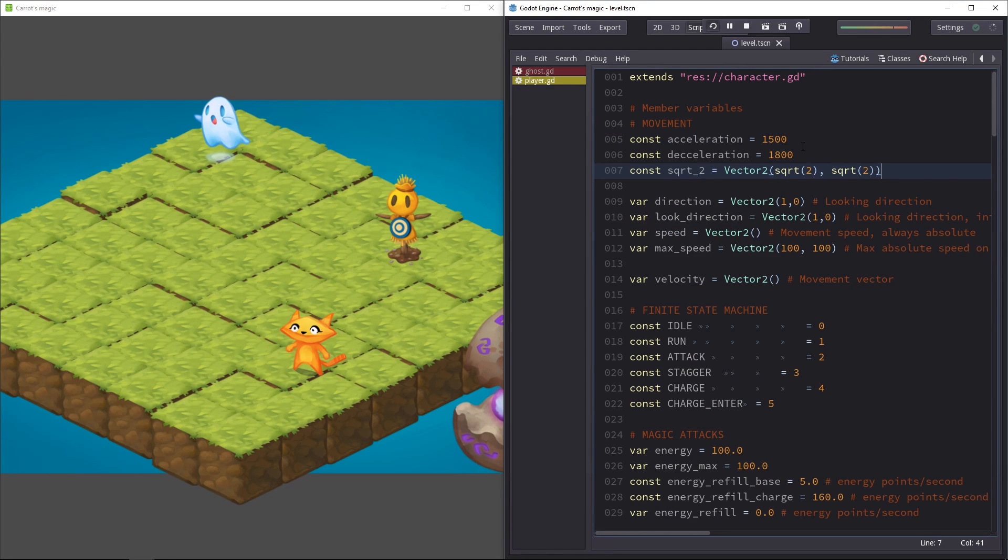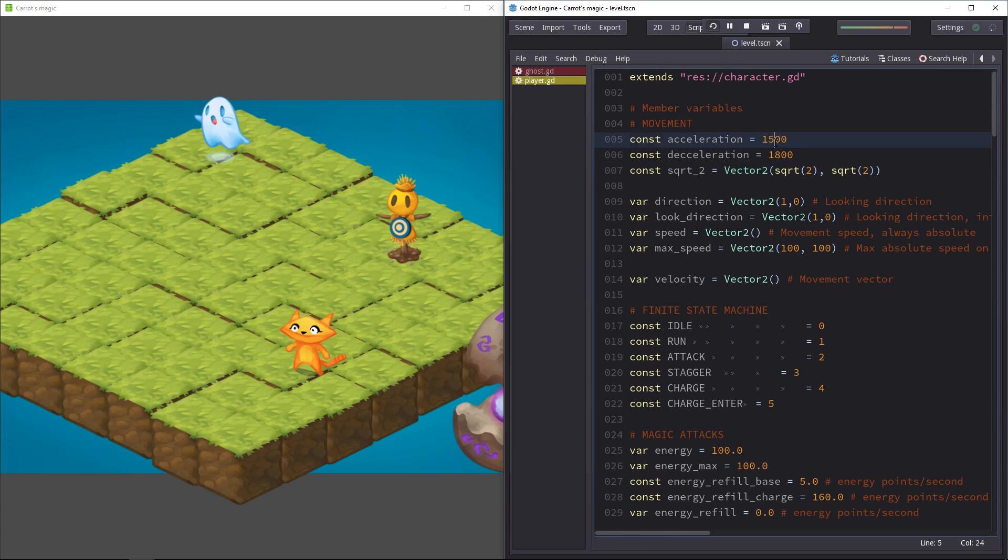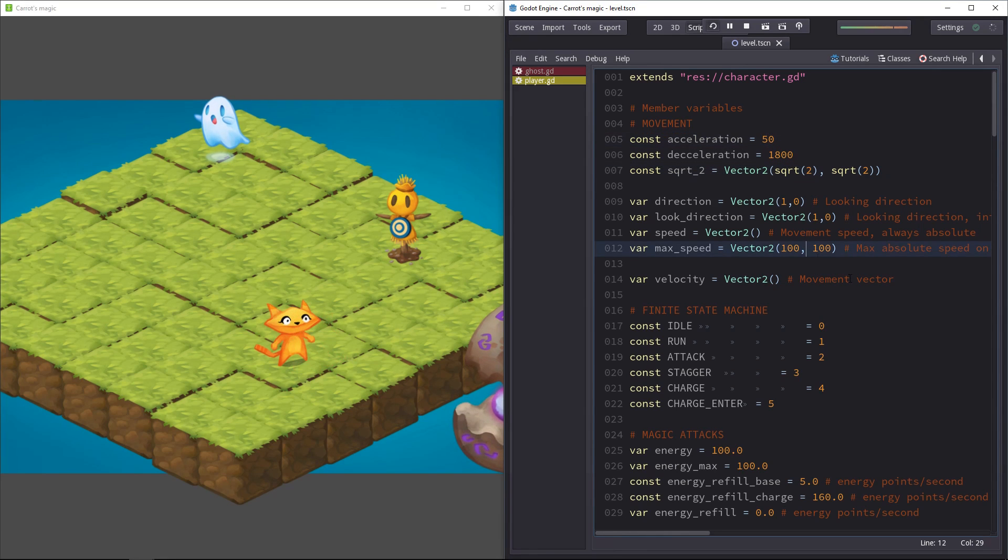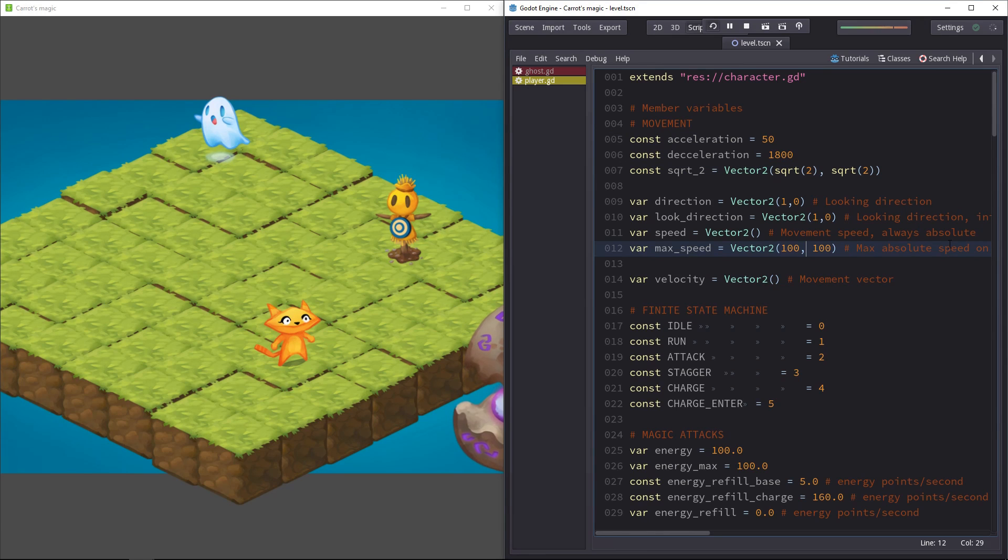When you made changes to the member variables, the constants get updated. However, the member variables, they don't seem to affect the game.